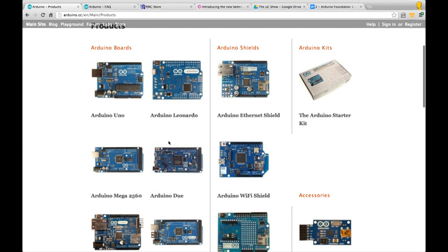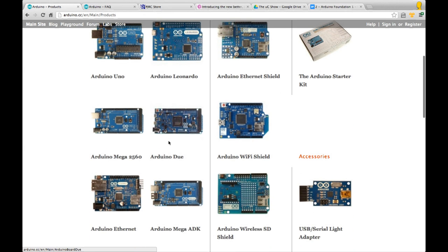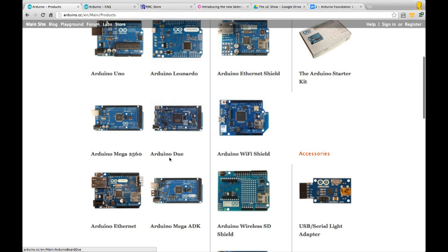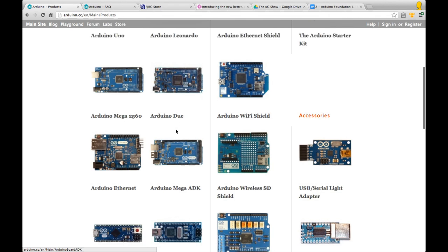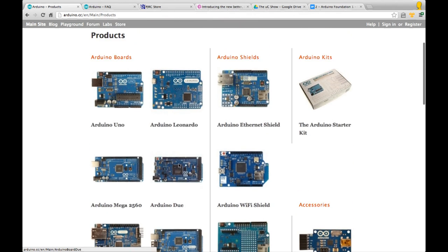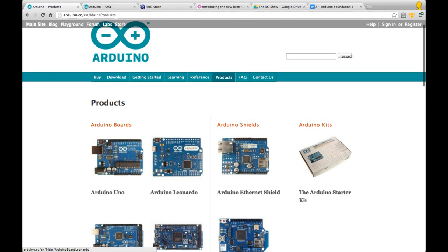The left hand two columns are the main boards. At the top is the Uno and Leonardo, then there's the Mega 2560 and the Due, which is their most recent board that's just started shipping with an ARM processor. There's an Arduino with built-in Ethernet and the Mega ADK. There are lots of options.